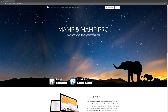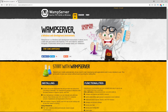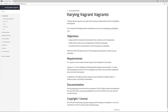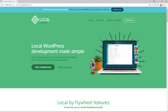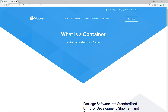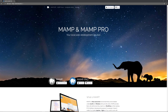That's why it's definitely recommended to use a local web server like MAMP, XAMPP, RAMP, Varying Vagrant Vagrants, Local by Flywheel, Docker, Desktop Server, or any of the others that are out there. But today we're going to go over how to set up MAMP for your local WordPress development.